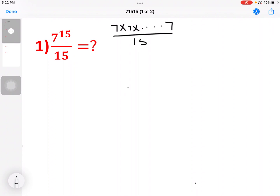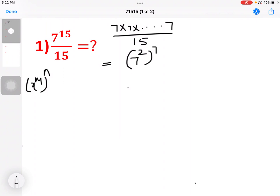So, square terms or cube. 7 squared, 7 squared. The rule is: x to the power m, times x to the power n, equals x to the power m plus n.